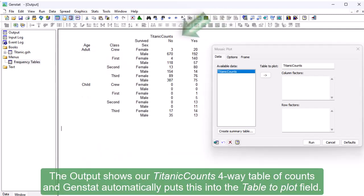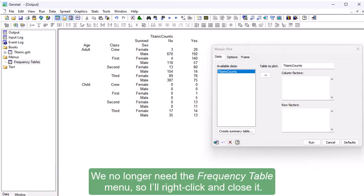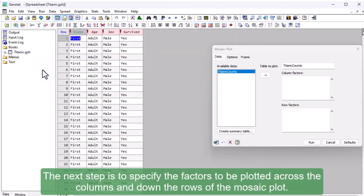The output shows our Titanic Counts four-way table of counts, and GenStat automatically puts this into the Table to Plot field. We no longer need the Frequency Table menu, so I'll right-click and close it. The next step is to specify the factors to be plotted across the columns and down the rows of the mosaic plot.